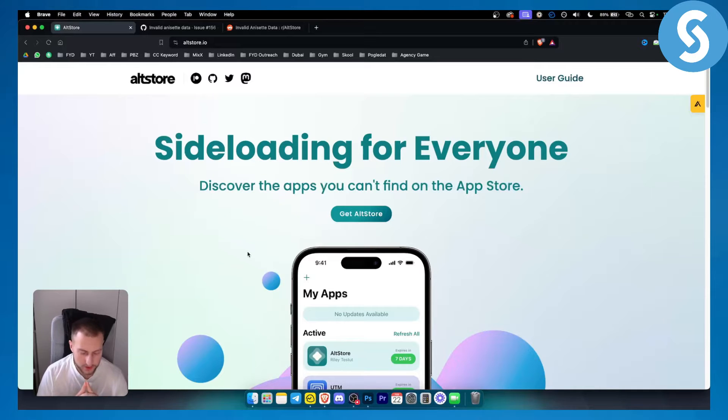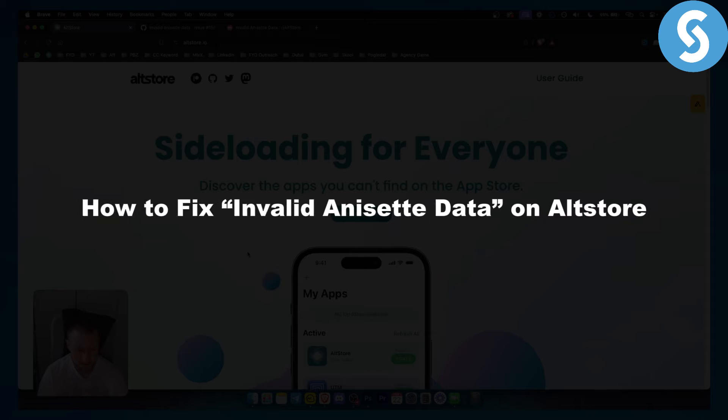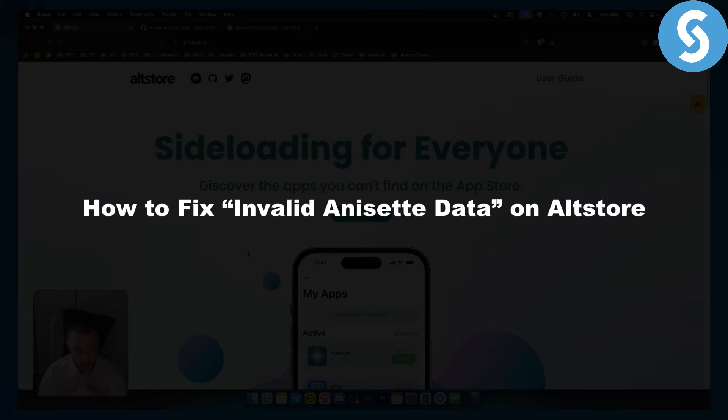Hello everyone, welcome to another video. In this video I will show you how to fix invalid NSET data on AltStore.